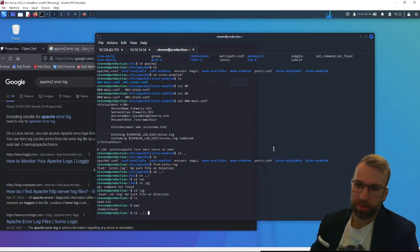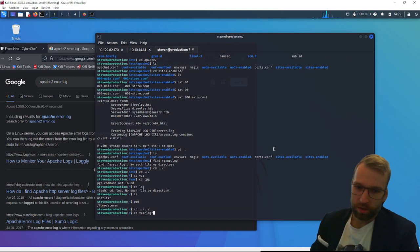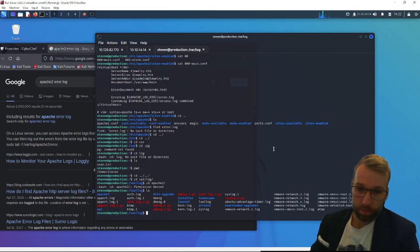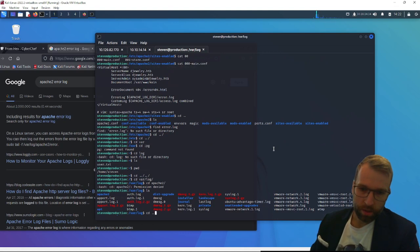Spelled that wrong. /var/log. Where am I here? Oh, I'm in home steven. Okay, so we got to go back a bit. Now we can jump over to /var/log and apache2. Brilliant. Oh, permission denied. So we can't view the error log.